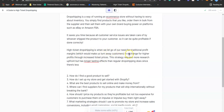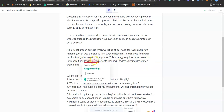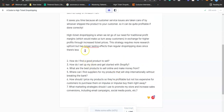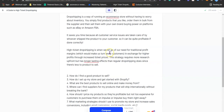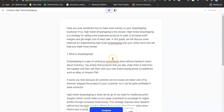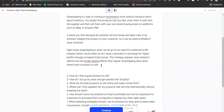Another generated passage reads: 'High ticket drop shipping is when you let go of the need for traditional profit margins in exchange for higher profit through increased ticket price. This strategy requires more upfront investment but has longer lasting effects than regular drop shipping.' You still need to add your own words and do some editing, but what the AI has written is actually good — better than some articles written by actual people.